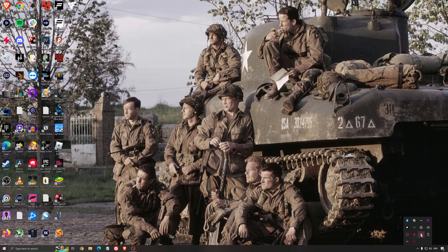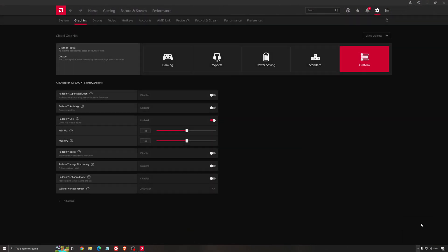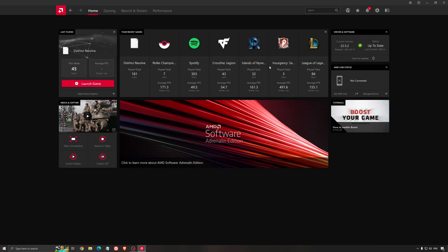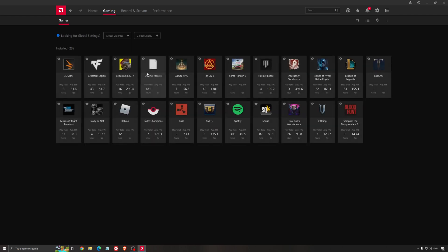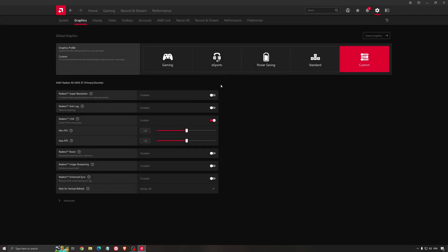Another thing that is really important is your driver. Make sure that you have the latest driver from AMD, NVIDIA, even Intel if you have an iGPU on your processor. So for example, here with AMD, you just click check for update, and it's going to show you if you have the latest one. You can do the same thing with NVIDIA.